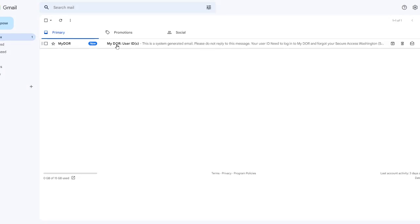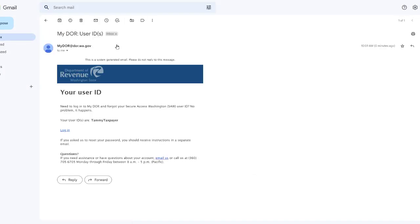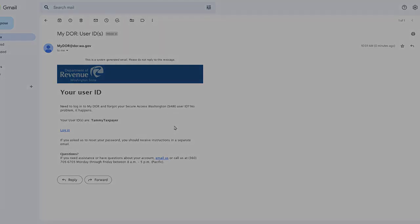The email message will list all user IDs linked to your email address. If you have multiple user IDs, you may need to check all user IDs to access the account you're looking for.